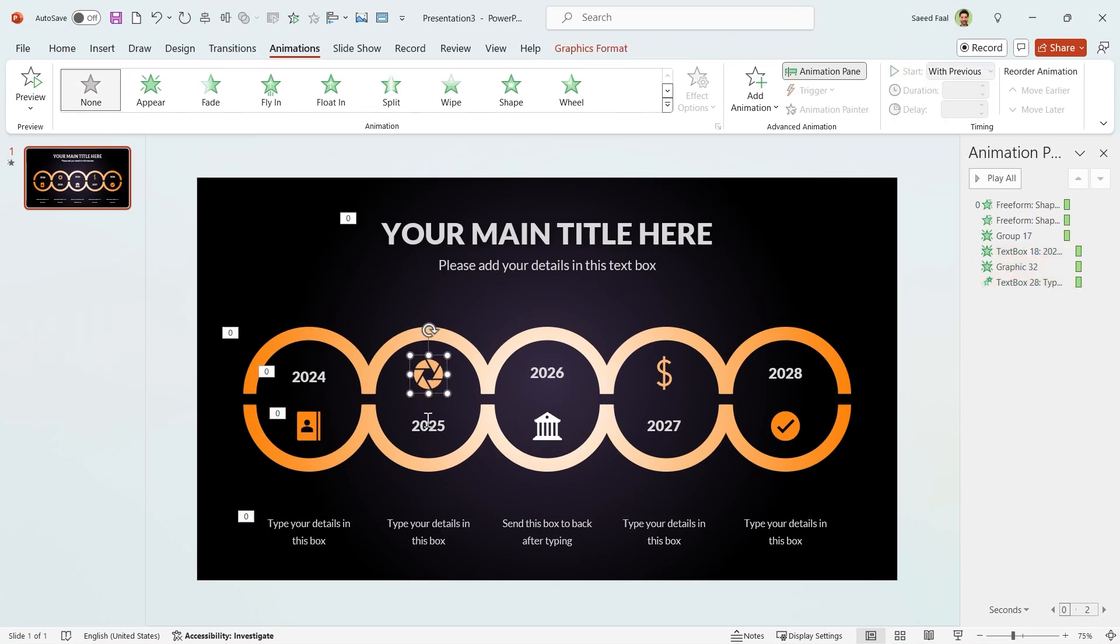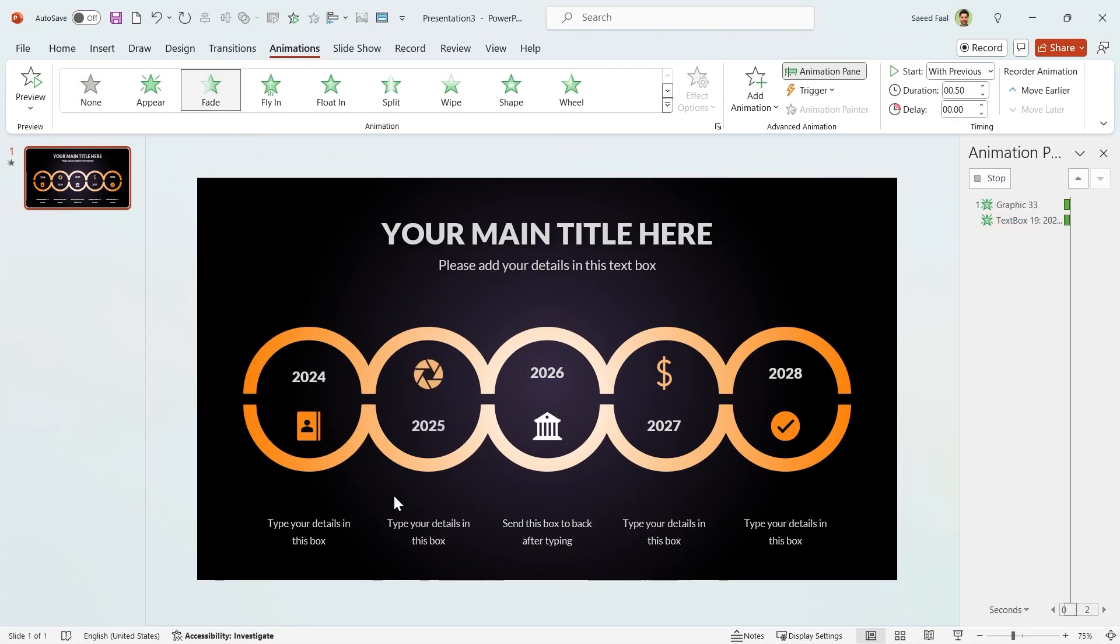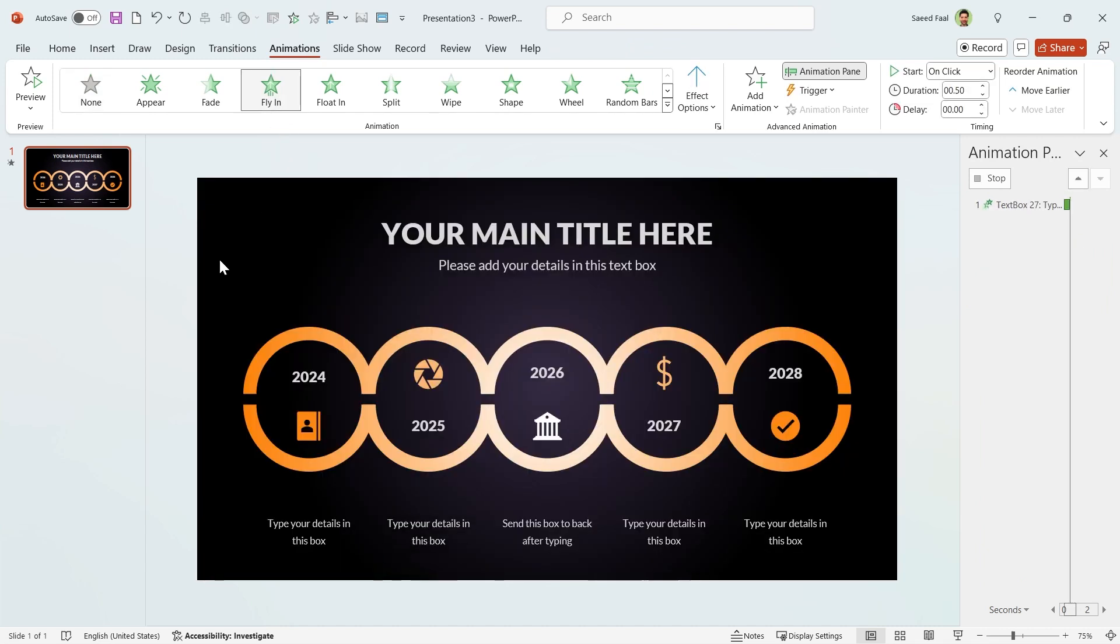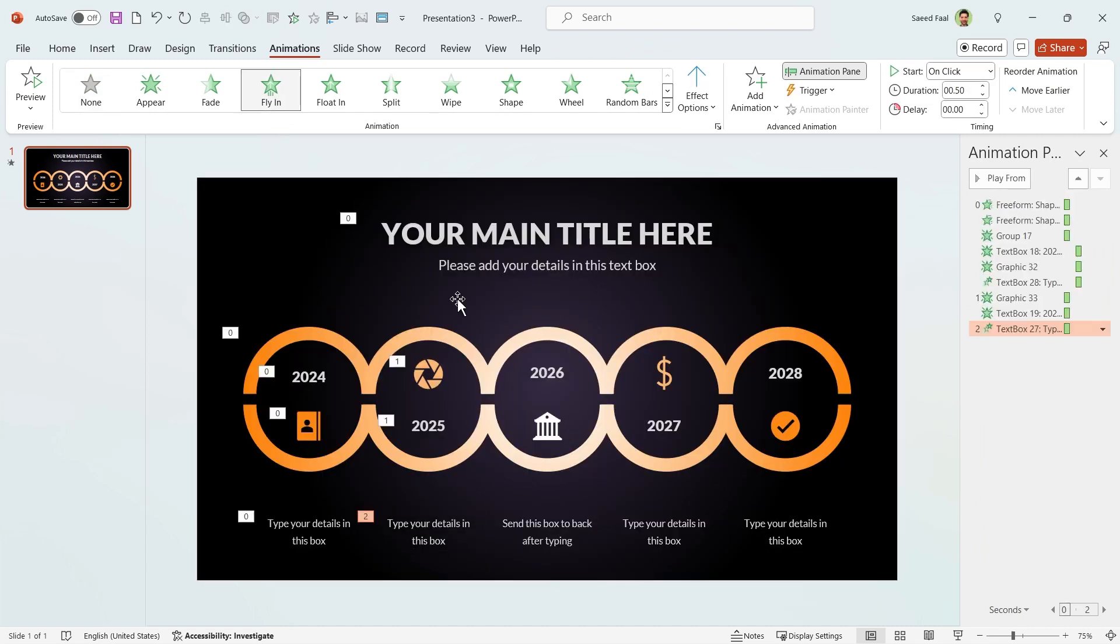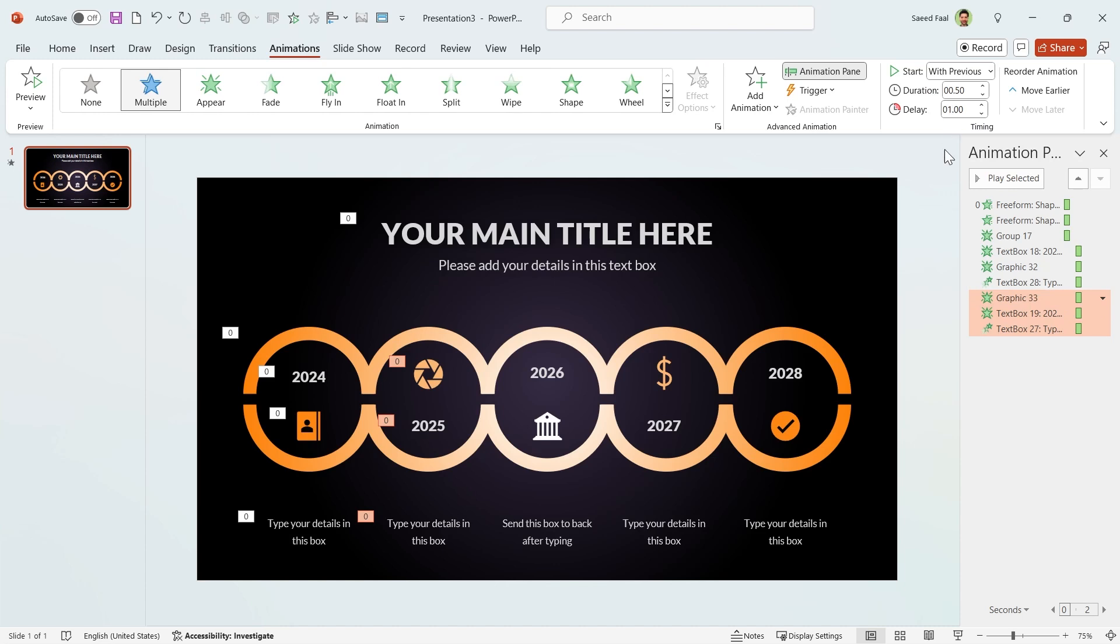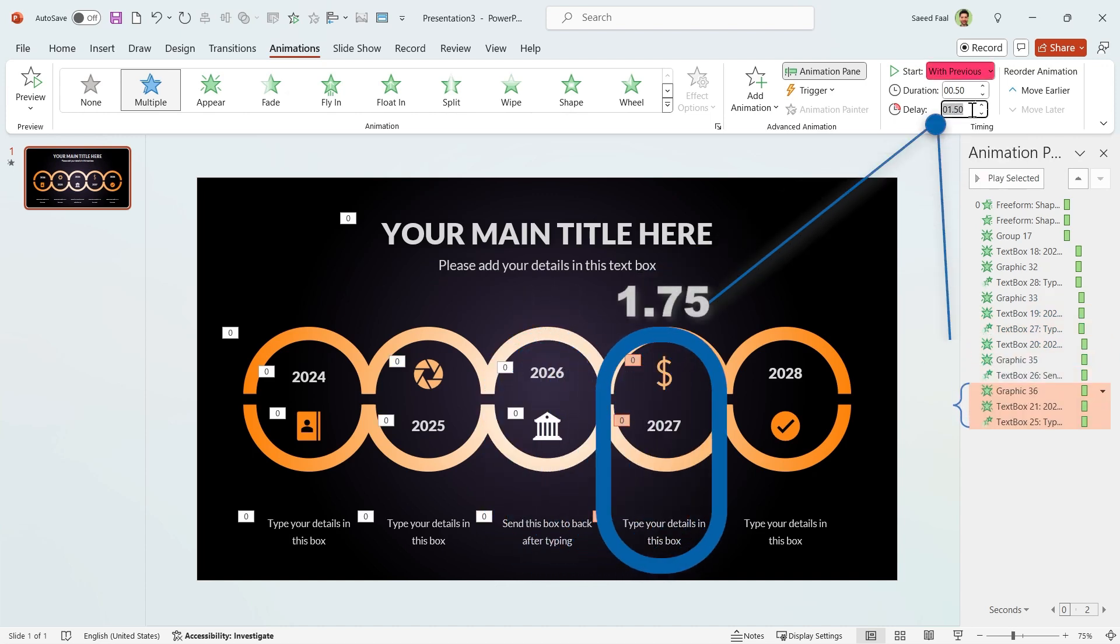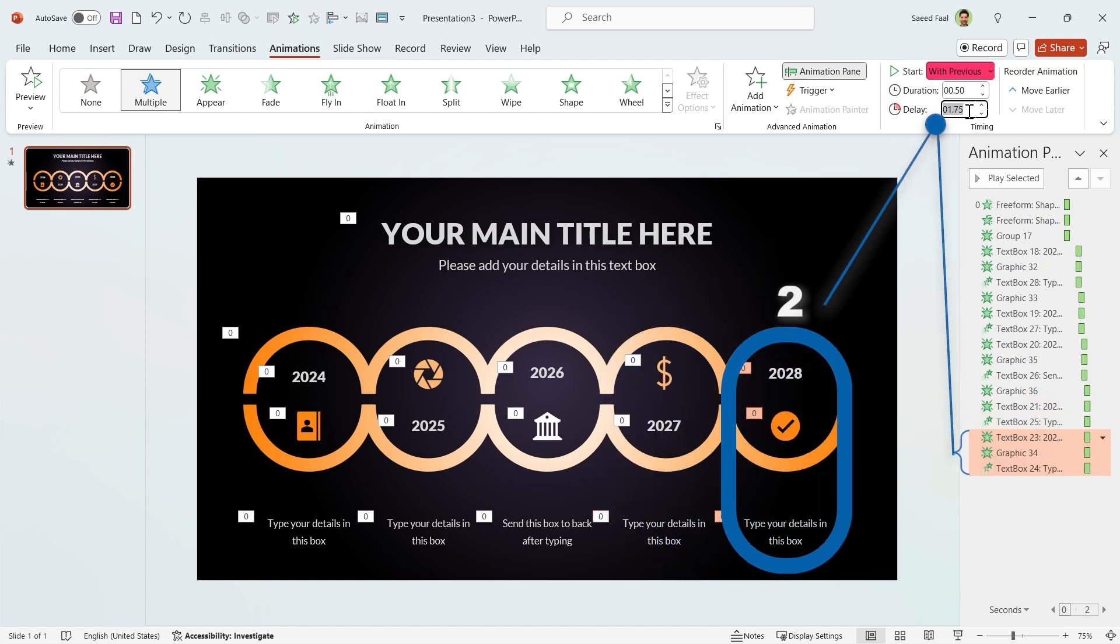Again, fade animation for these two and fly in for this title. Make sure they start with previous. But the delay is 1.25 seconds. You should repeat this process for other elements. But keep in mind, the delay for each section is 1.5, 1.75, and 2 seconds respectively.